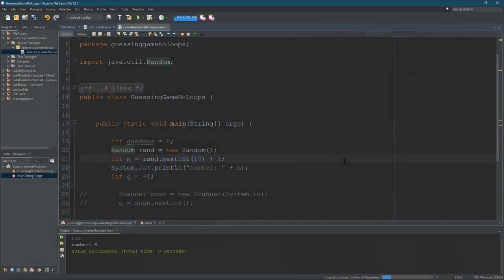In this video we're going to make a guessing game and we're going to do it without loops. Now normally the guessing game is used to teach loops and that's what you will do later, but first we're going to build the guessing game with no loops.